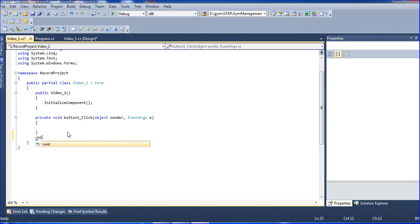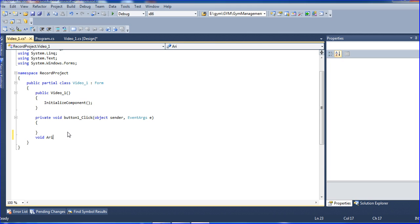Here I am creating a function called arithmetic. Just input the calculation — so here I am defining the arithmetic calculation function.